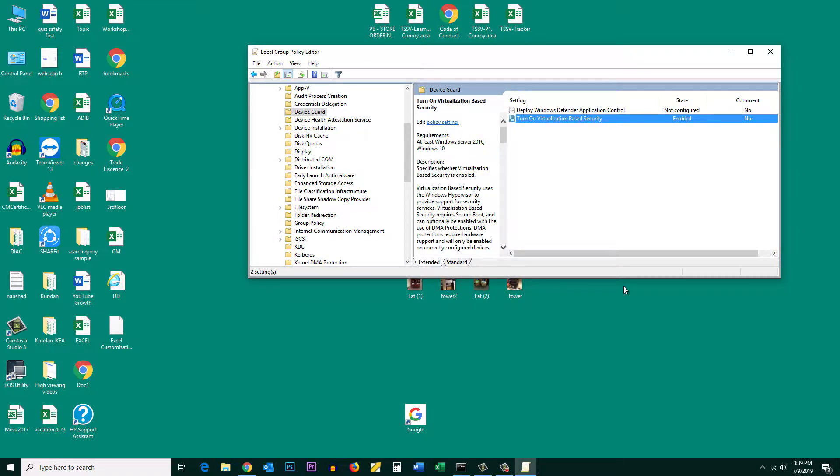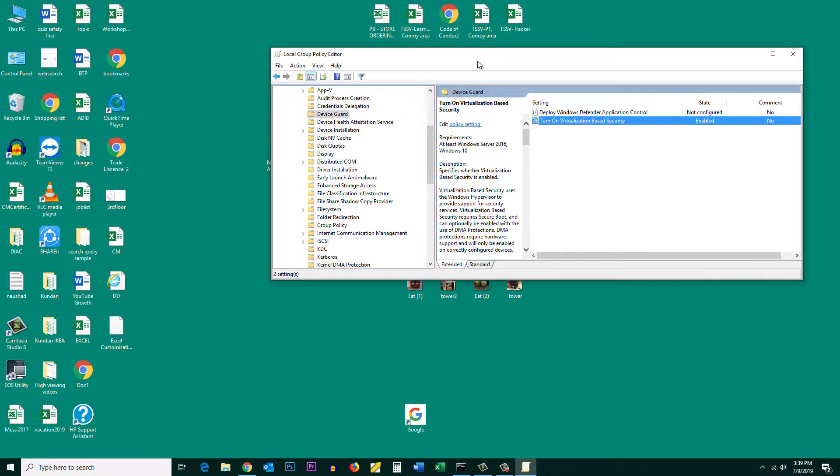Once you have enabled this Windows Defender Credential Guard, you'll want to update this Group Policy Editor so that the Windows Defender Credential Guard will be enabled. Again press Windows and R button.